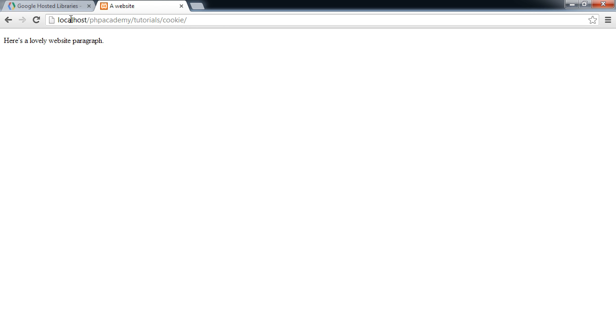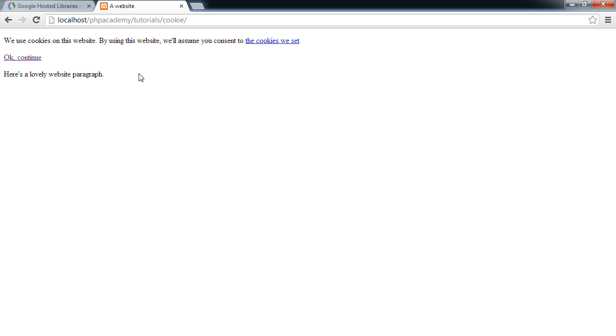So now that we've done that, let's go ahead and preview this in our browser. Let's hit refresh. Lovely. So, it doesn't look great, but we'll go ahead and start to style this up now.